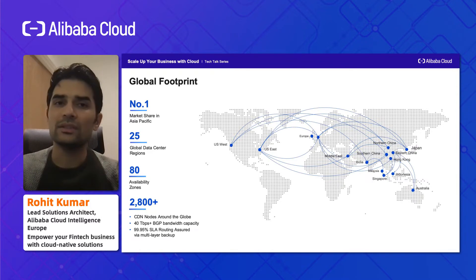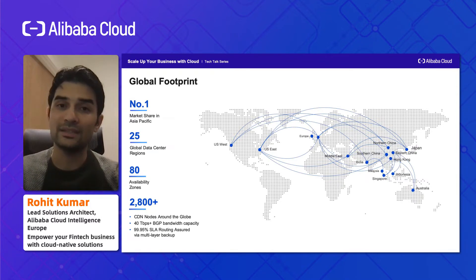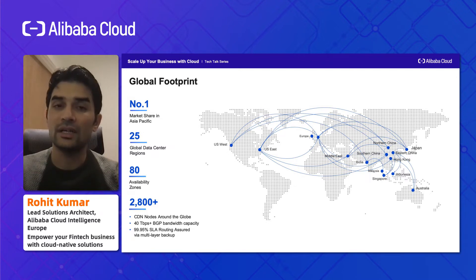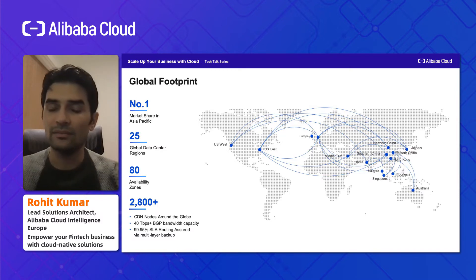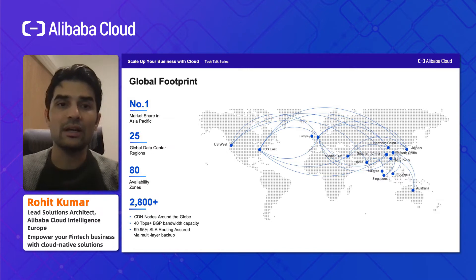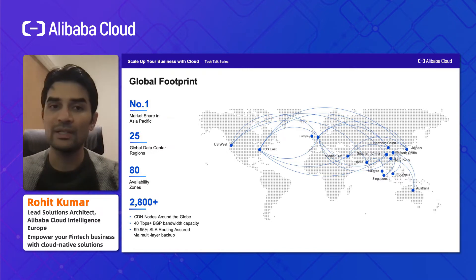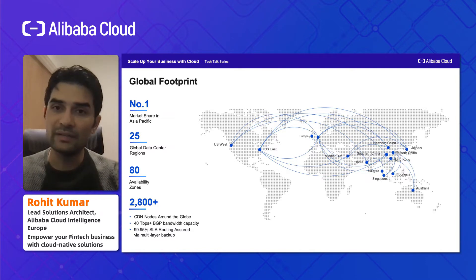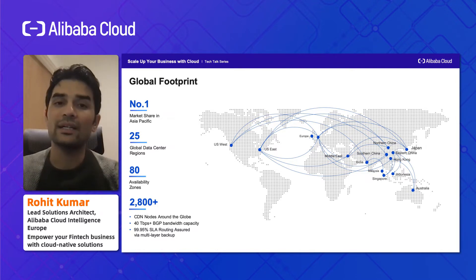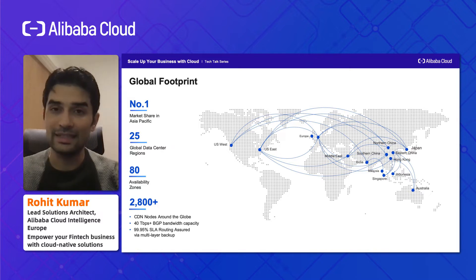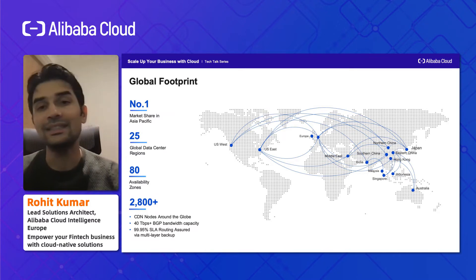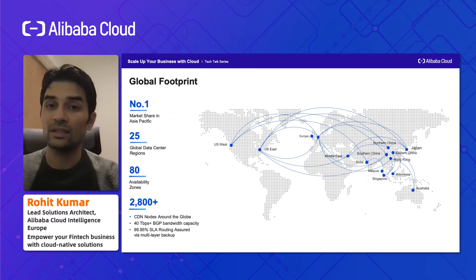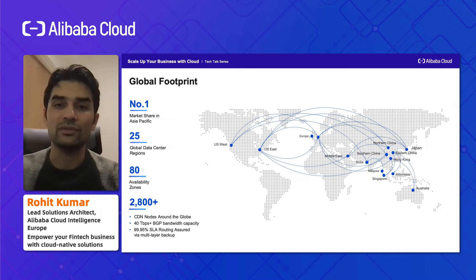In terms of global footprint, we have 25 global data center regions around the world. We are the number one market shareholder and number one in terms of data center concentration in Asia. We have multiple availability zones around the world and 2,800+ CDN nodes. We can handle up to 40 Tbps of BGP bandwidth capacity and provide a 99.95% SLA for our network connectivity via multi-layer backup, helping customers in the West and East connect to your services wherever they're hosted.